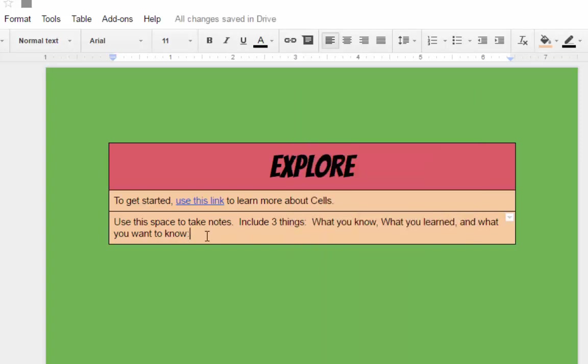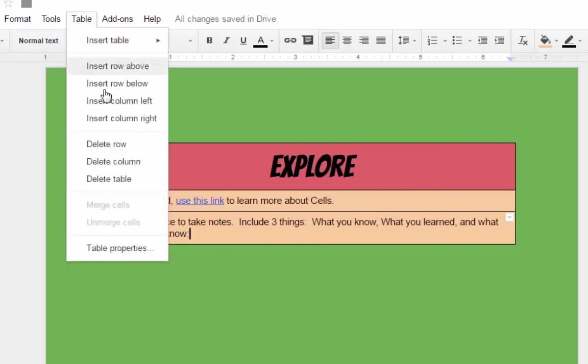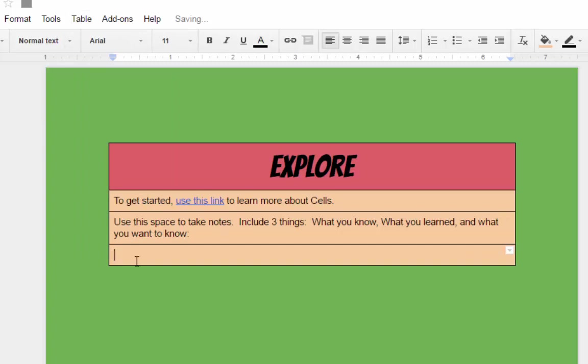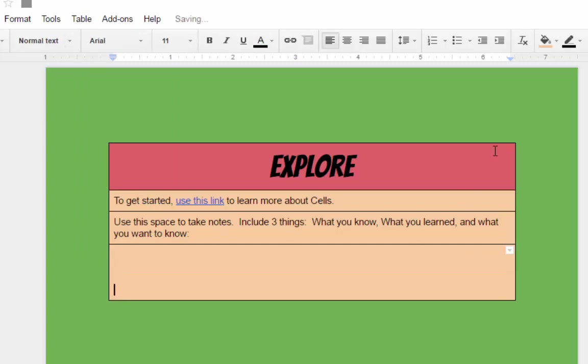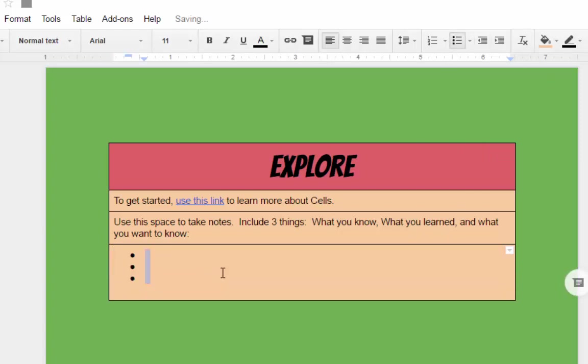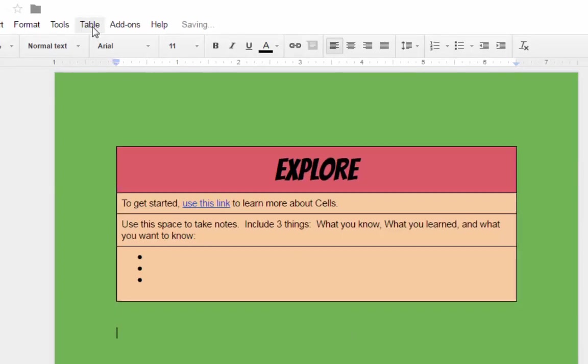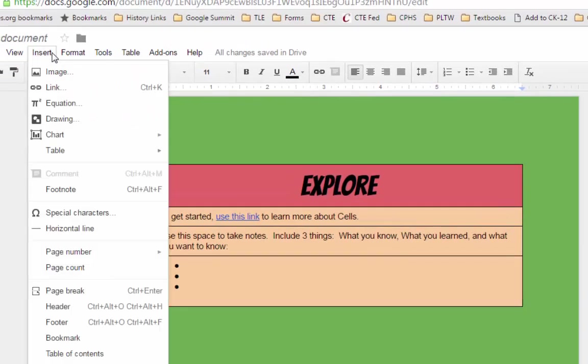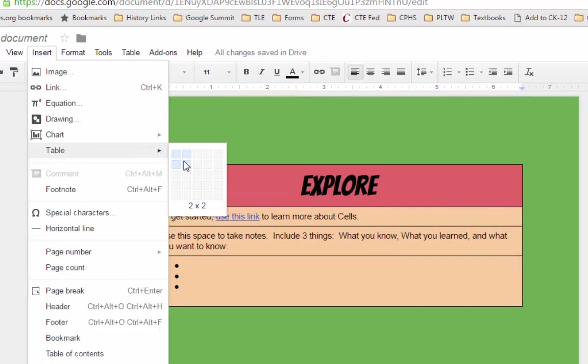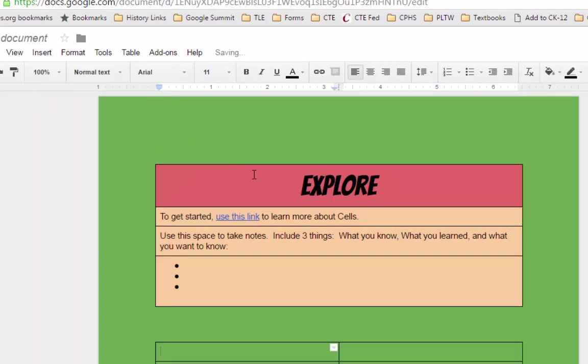And then you can give them a couple of spaces below this to answer those questions. So to do that, I can highlight this cell, click on table, and then insert row below. And then I can just drop down a couple of lines, highlight that space, and give them a couple of little bullet points where they can answer that question. So that creates an explore activity, and then further down in our document, we can just insert another table to move on to our learning activity.